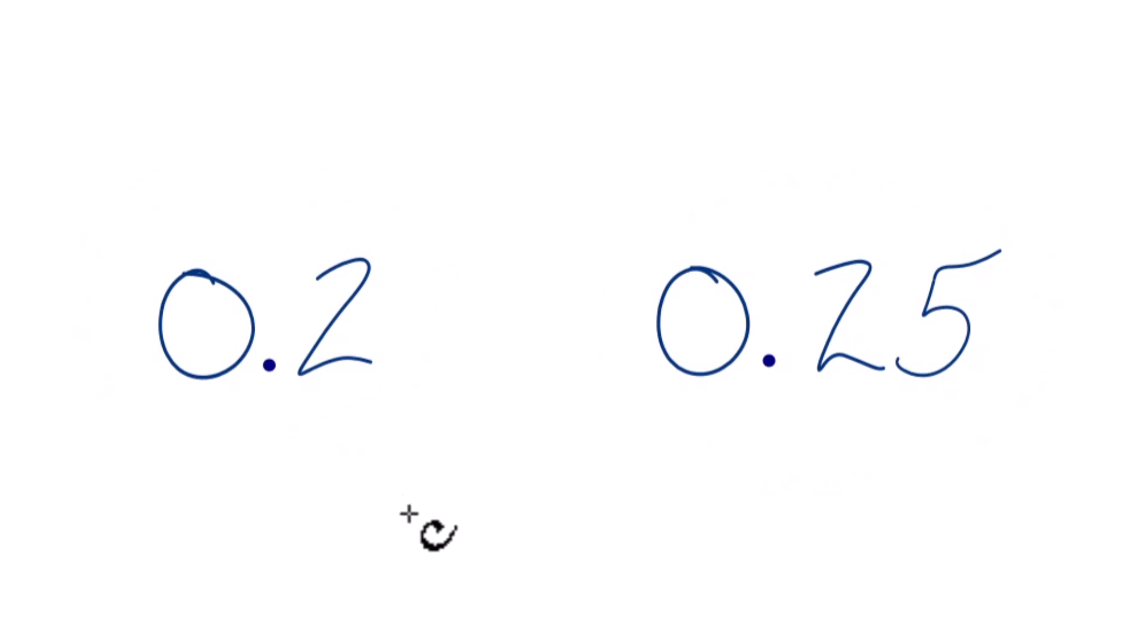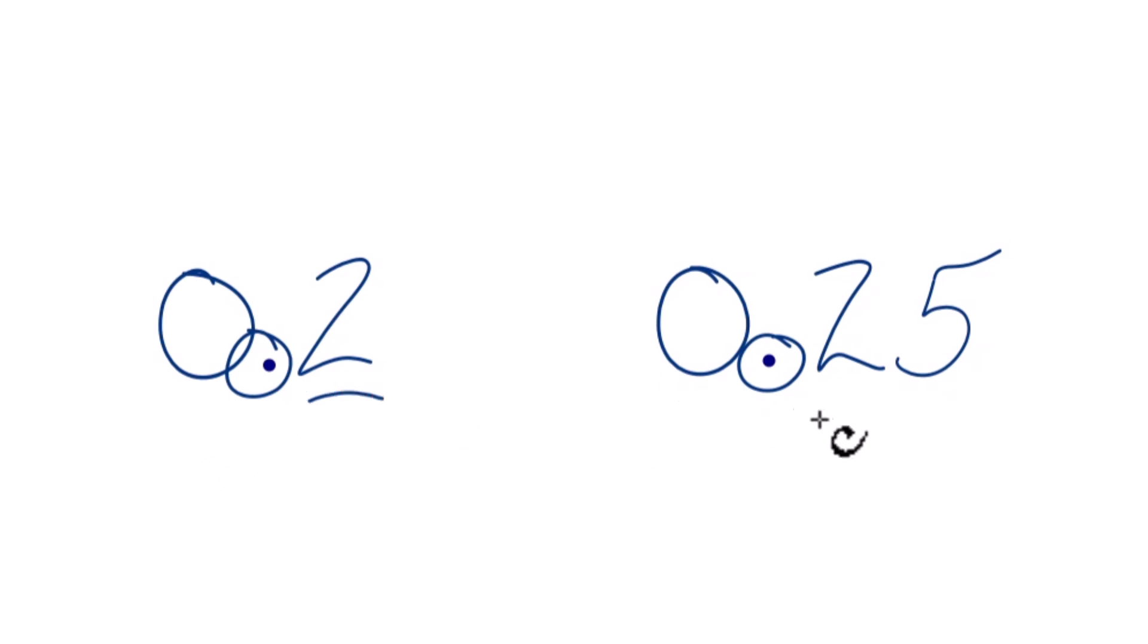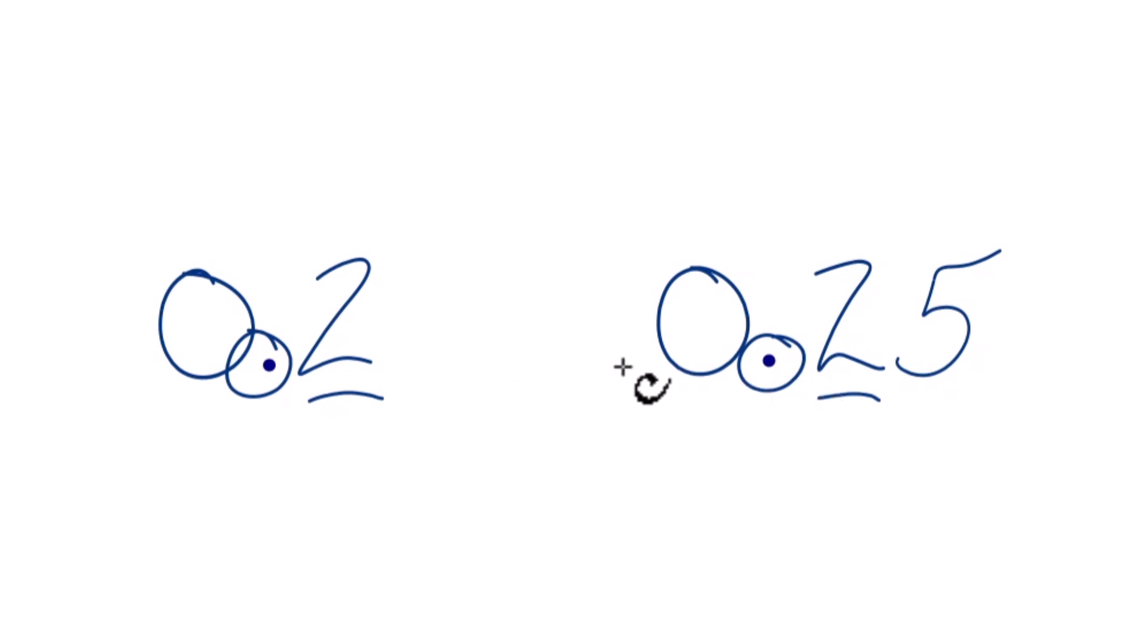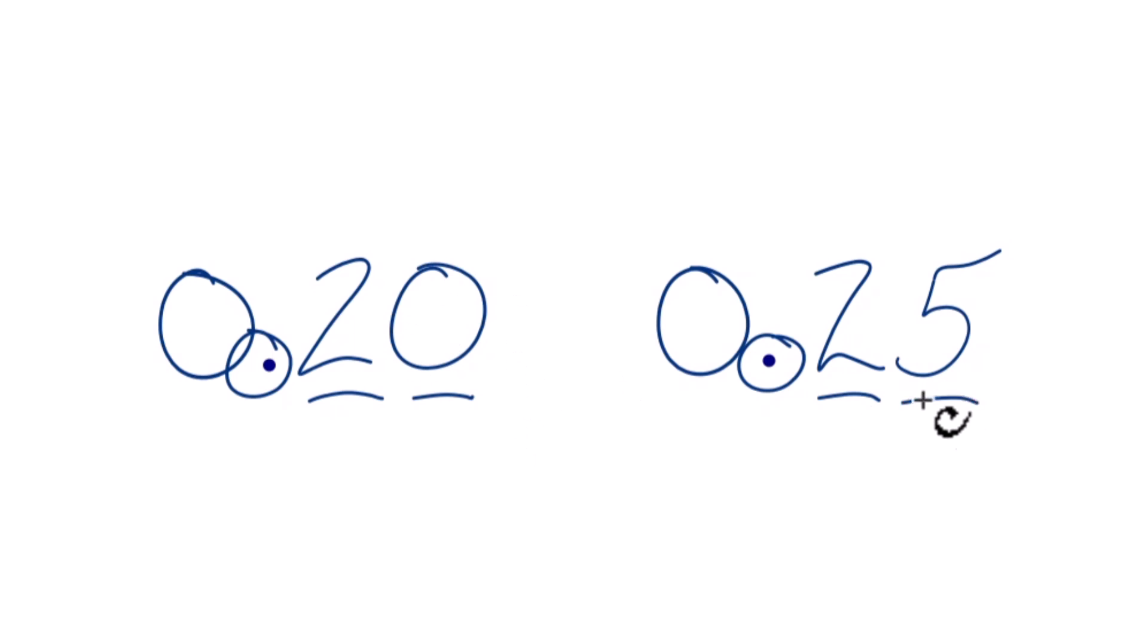We'll look at the decimal point right here and go to the number to the right. This is the tenths place and we compare that, except these are the same, so that doesn't really tell us anything. Let's go to the hundreds place. There's nothing here, so we're going to call that 0, and over here we have 5. So in the hundreds place, when we compare 0 to 5, 5 is greater than 0.